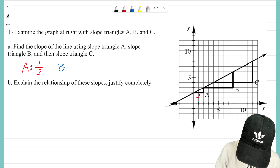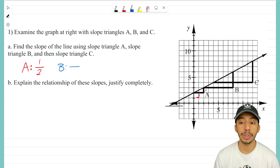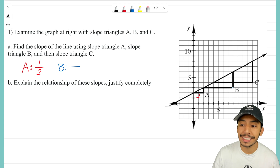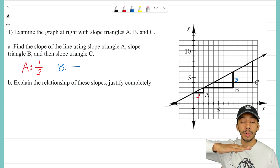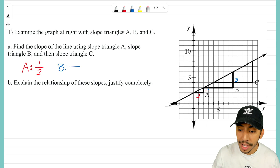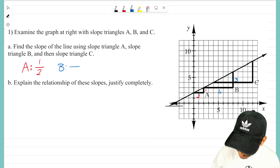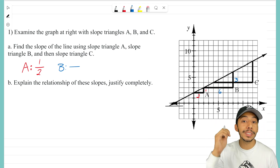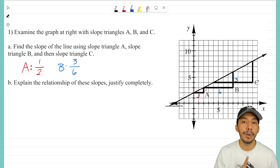Now let's look at slope triangle B. Again we want to make the slope ratio. The delta y side for B has a distance of three. The delta x side, or the horizontal side, has a distance of six. So the slope — which is always delta y over delta x — is three over six. That is the slope for slope triangle B.